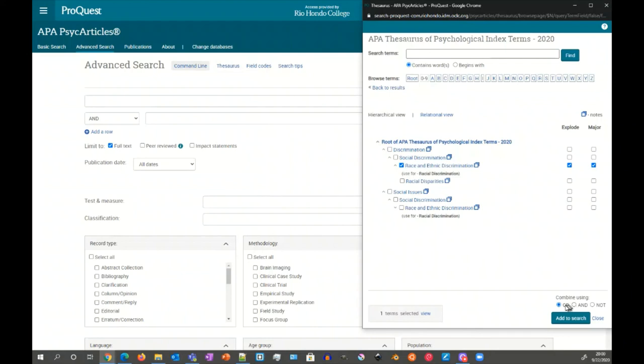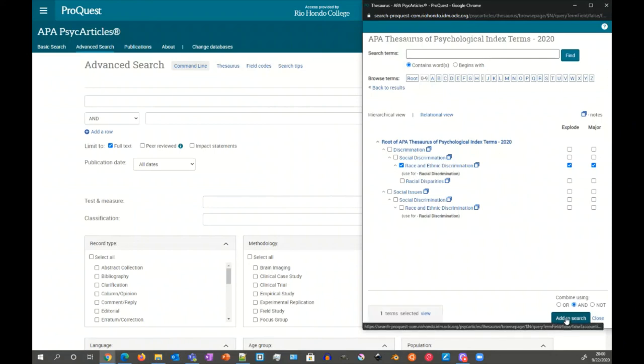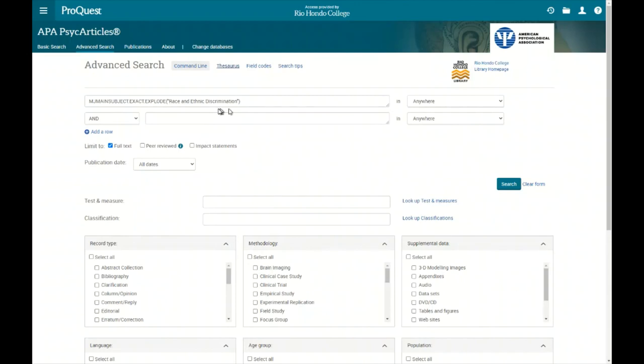And then we're going to add it. We can add a couple of ways. We can leave it as OR, but remember OR is more, but AND will be used to reduce. Doesn't matter since it's just the one right now. So we're just going to add it to the research.